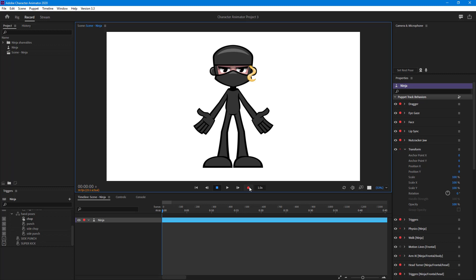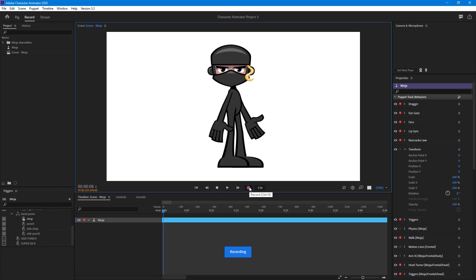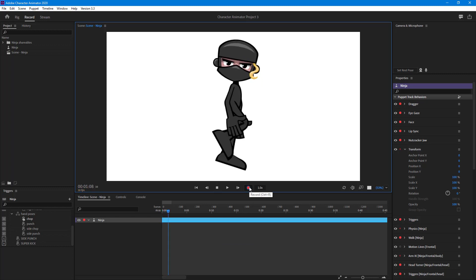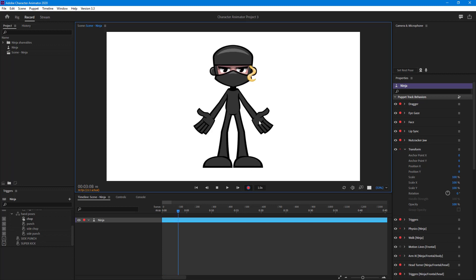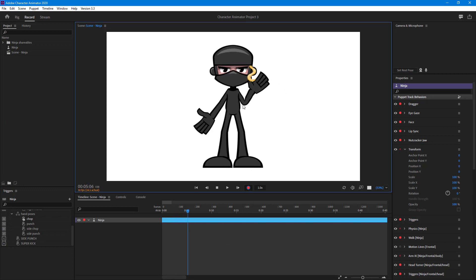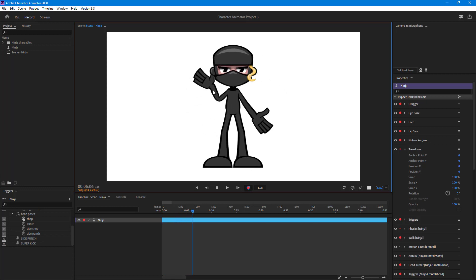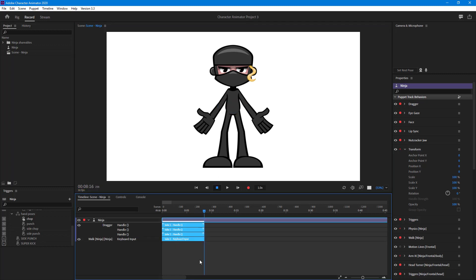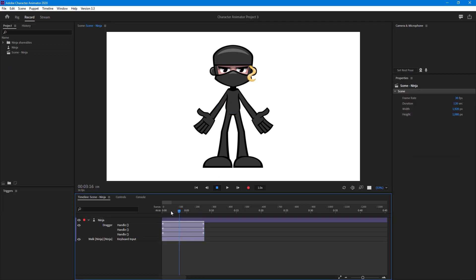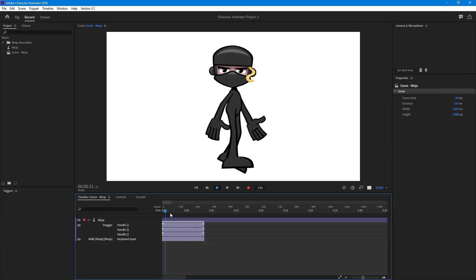I'm going to hit the record button right here. Now I can make the character walk, make it stop, and then wave out — just like this. I'll wave out and stop around right here. You can see these are the animations.